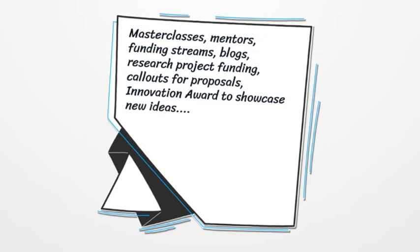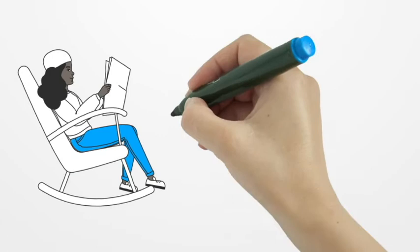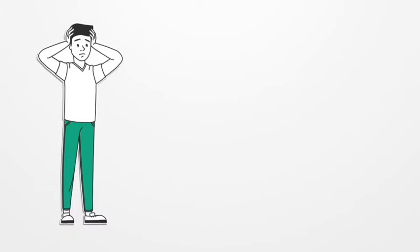What we do for you? The answer is a lot. From masterclasses to mentors, funding streams to blogs, research project funding, call outs for proposals, our innovation award to showcase new ideas and initiatives, and so on. You can read all about it on the support and development page on our website.